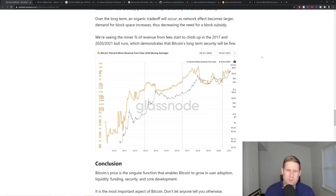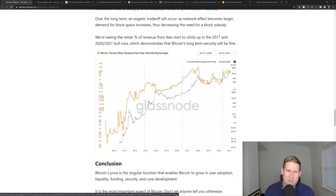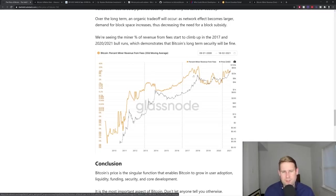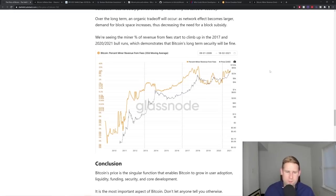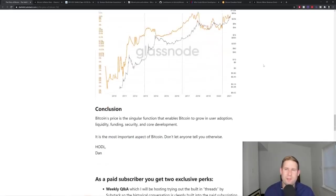So the price is critical to this. As we see with these price run-ups, transaction fees as a percentage of the block reward increase over time. And it's because of these speculative cycles. It's because of the price run-up.